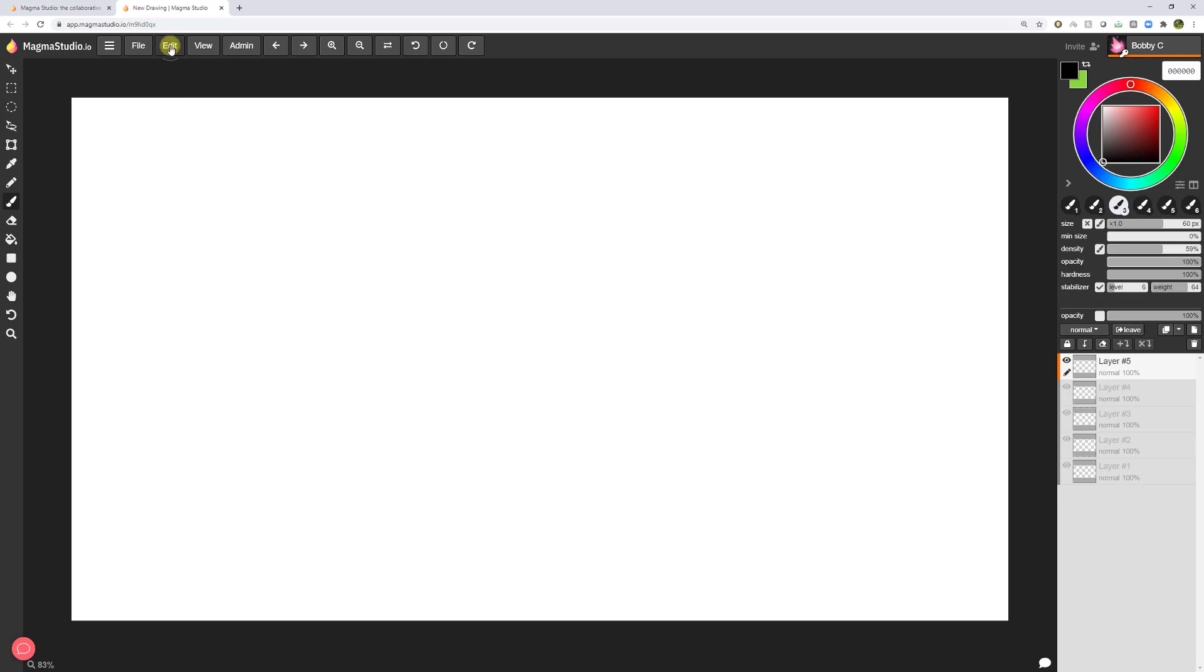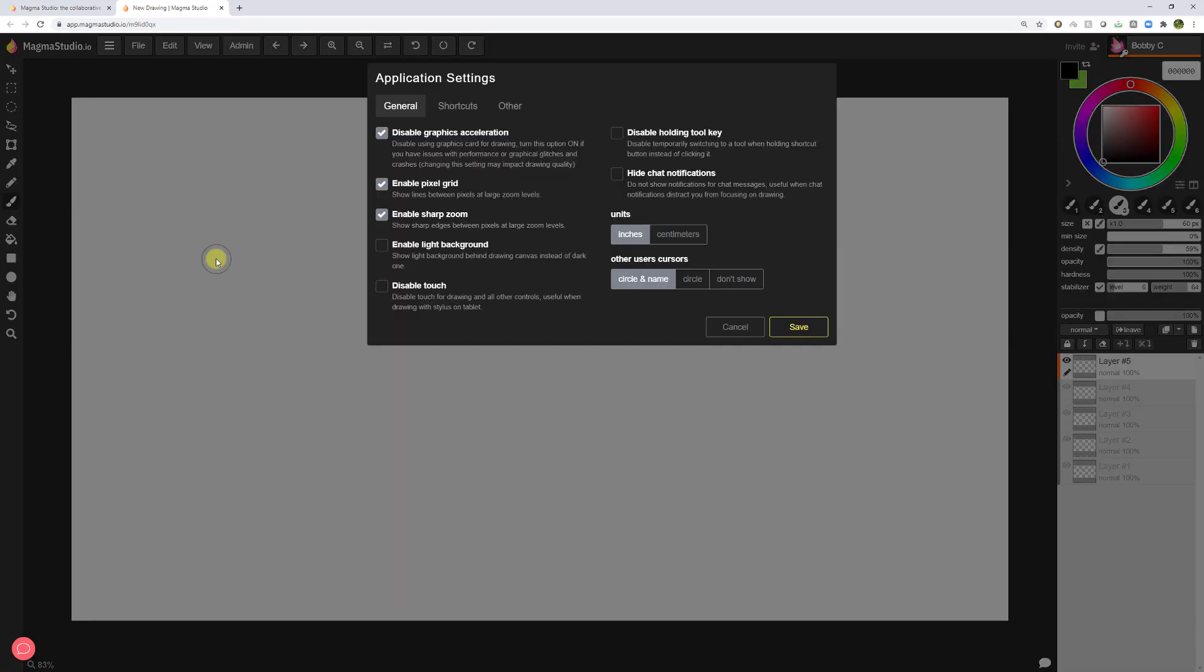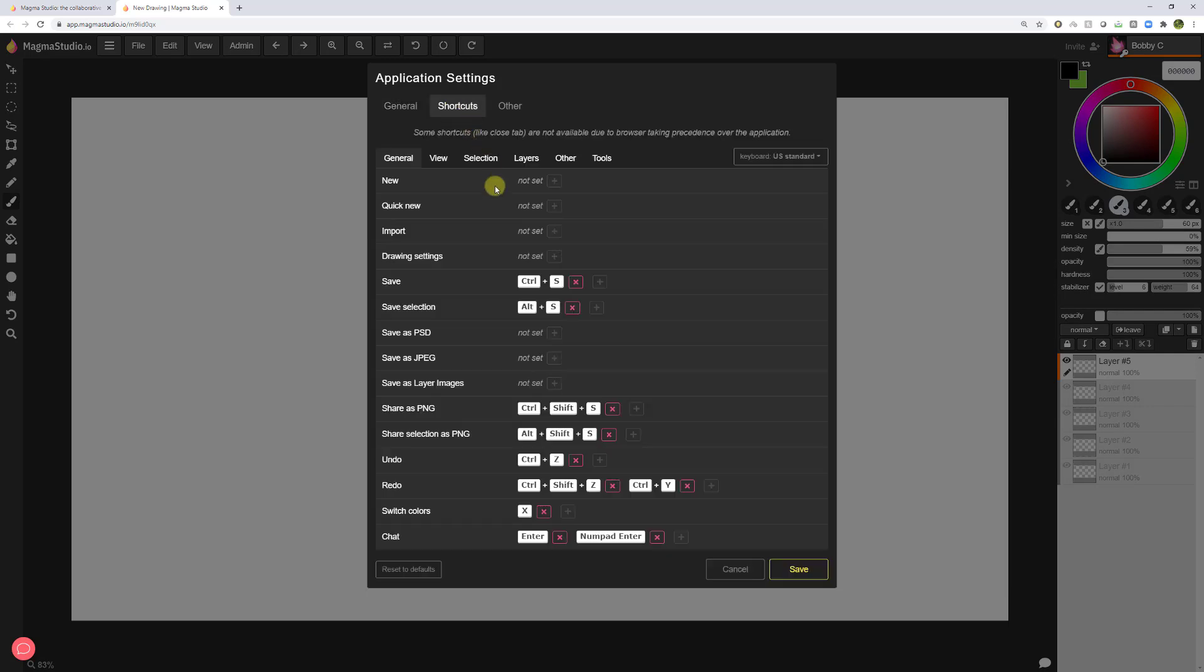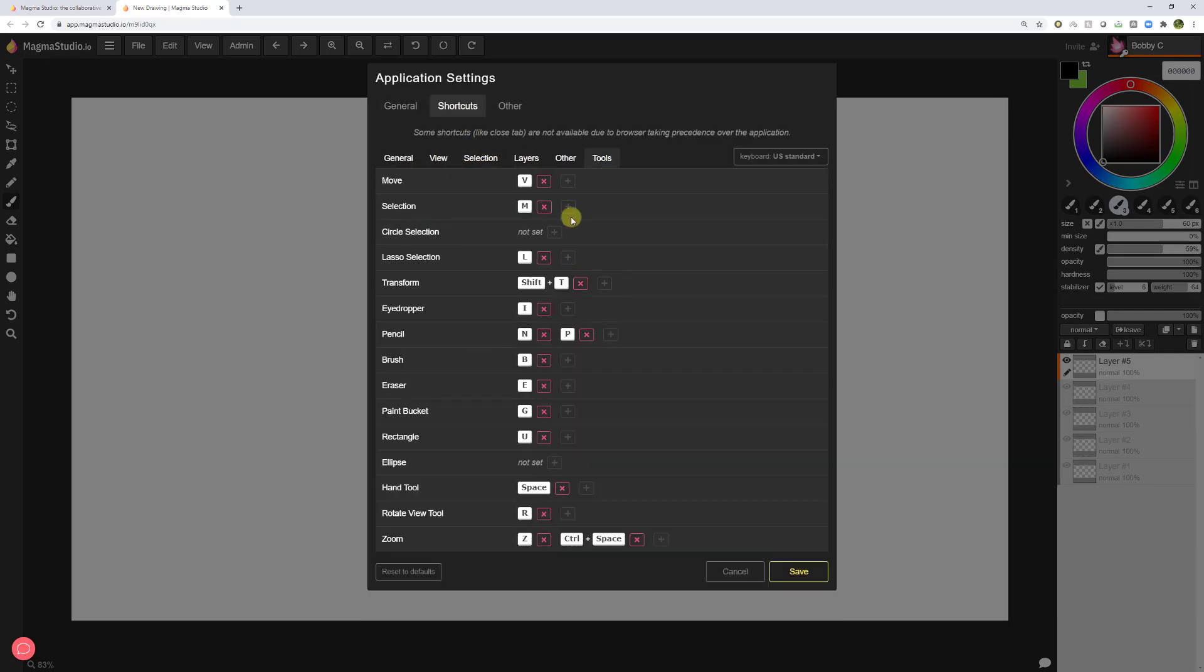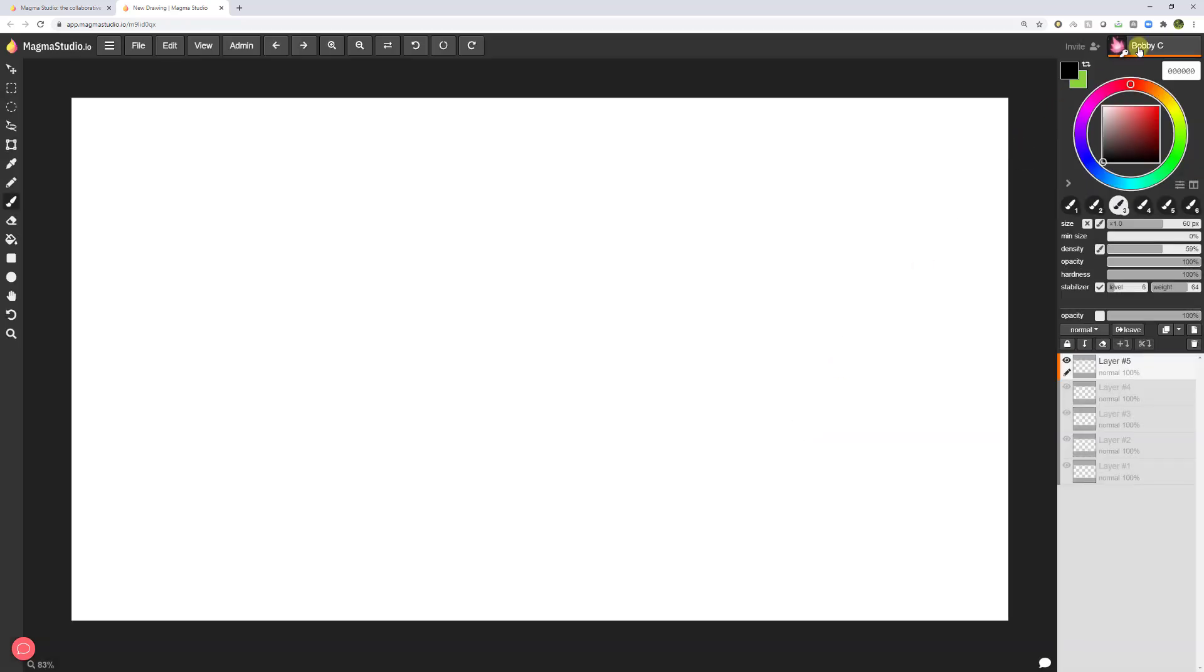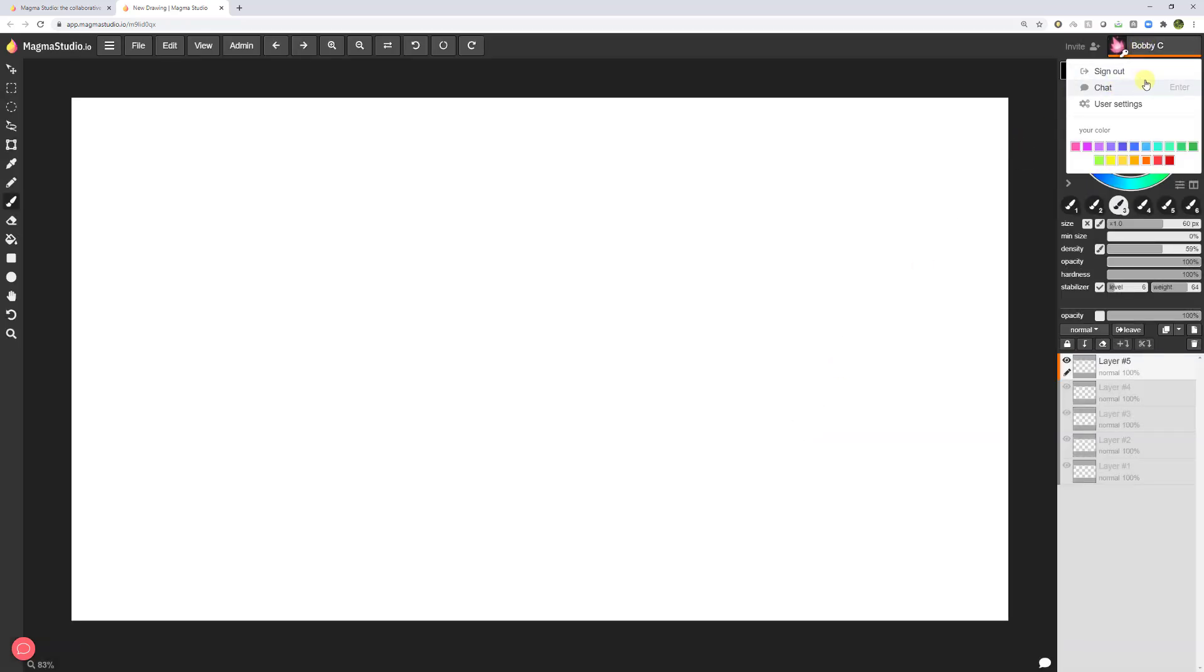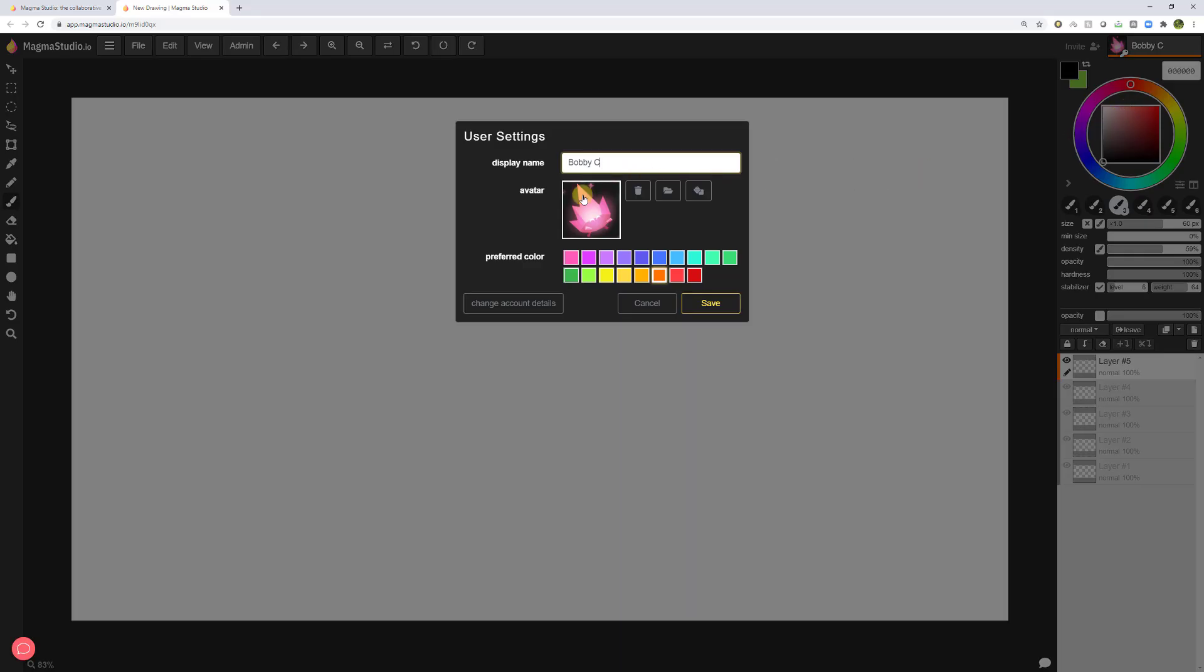Now the other thing I want to bring your attention to is edit, application settings. This has all of the shortcuts for anybody that really loves to personalize their software. Also, go up to your name, and then here you can set your name. Currently, I have these settings because I already have an account, but I could set my name. I could change my avatar.